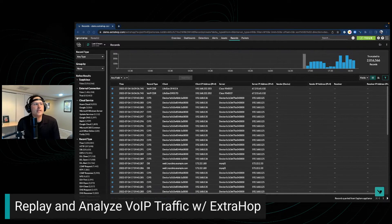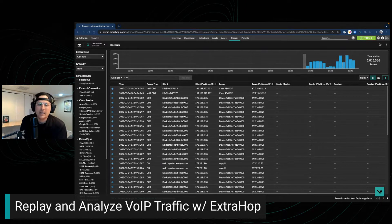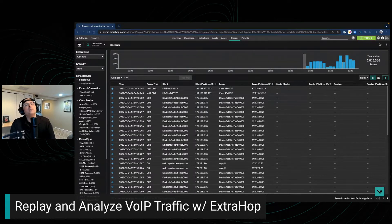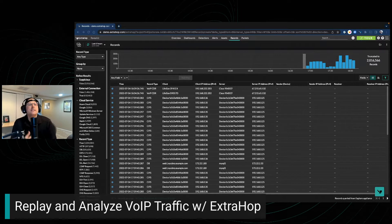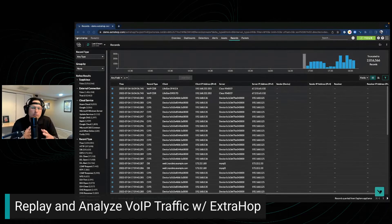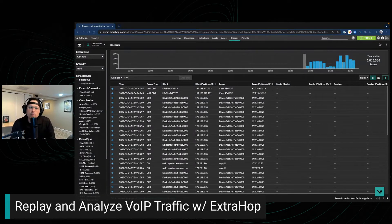Today we're going to replay and analyze VoIP traffic with ExtraHop. This is a really solid use case for ExtraHop — we've always been able to analyze VoIP traffic at scale. Whether it's SIP, RTP, or Skinny traffic, we're going to replay and analyze that traffic within ExtraHop. I'll walk you through step by step how you can take VoIP traffic and analyze and replay it.